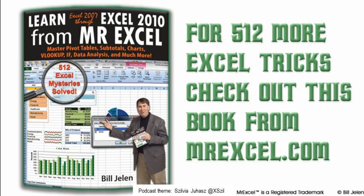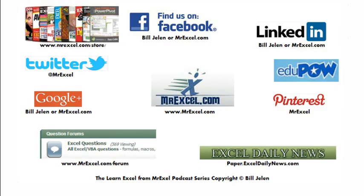Oh, hey, I want to thank you for stopping by. We'll see you next time for another netcast from MrExcel.